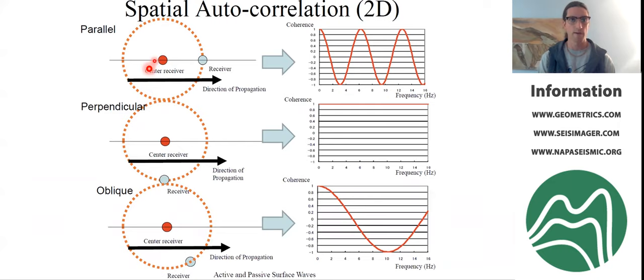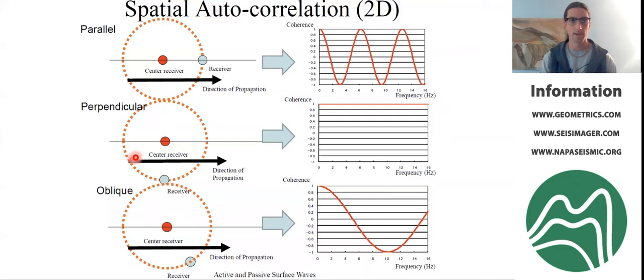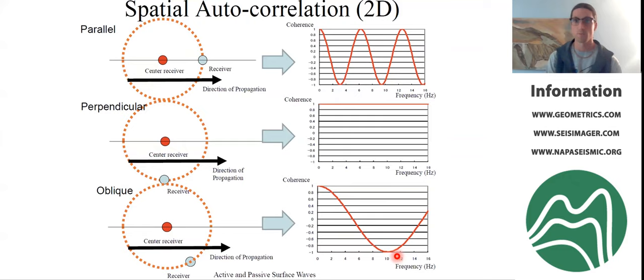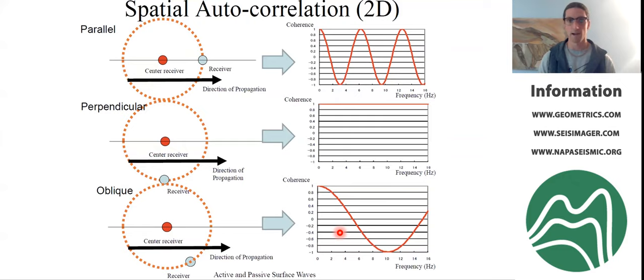Here's an example of wave propagation direction and coherency. When a wave is going through a pair of receivers at an angle, you'll get a difference in coherency. But when it travels perpendicular to those receivers, the coherency is going to be exactly one because it hits them at the same time. We don't want negative coherencies — ideally we want really good positive coherencies through all the different frequency ranges. That will give us the most confident data that we can then process all the way down to a shear wave velocity profile and a dispersion curve.